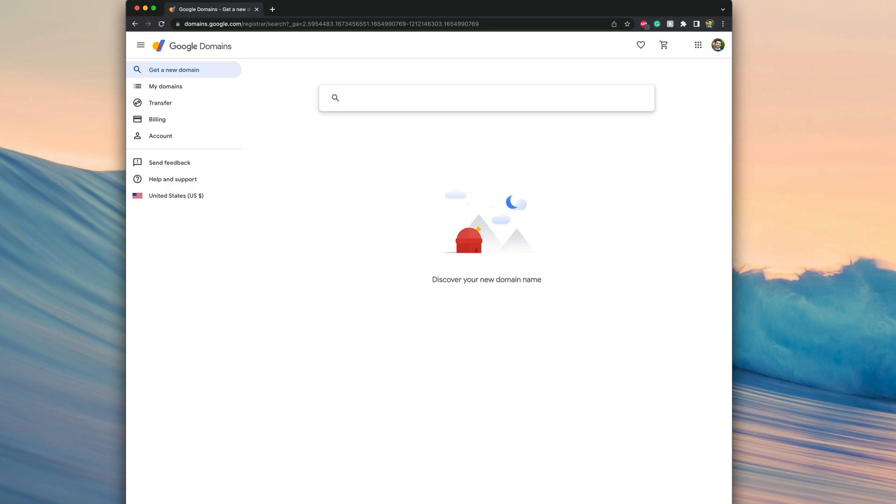So just to get the process started, one of the requirements before we go on Google Domains is to actually start a trial website on Squarespace. So go ahead, create that website, get it started. Squarespace as of right now offers a 14-day trial.